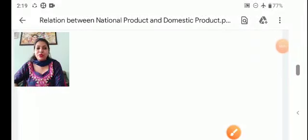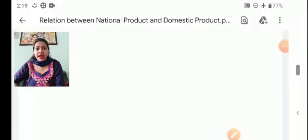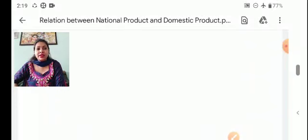Hello students, I welcome you all to our NAC Institute. I am Taruna Saini and I will teach you today the relationship between national product and domestic product.